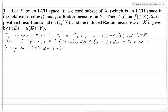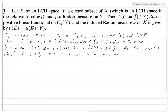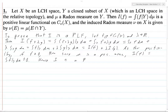For positivity: if f is greater than or equal to zero, then since μ is a positive measure, I(f) equals the integral of f restricted to Y dμ, which must be greater than or equal to zero. Hence I is a positive linear functional.